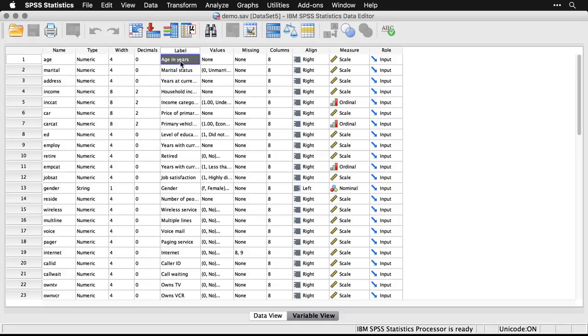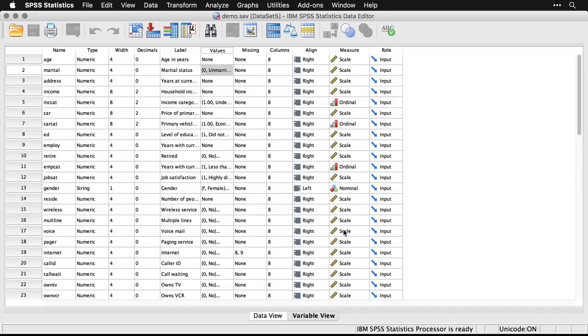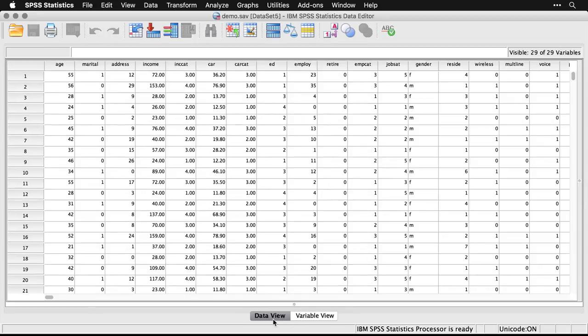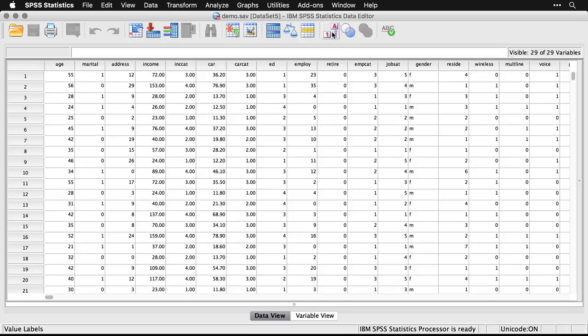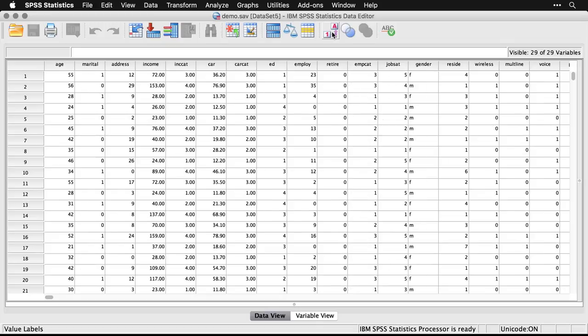In addition, you can have value labels. Let's come here to marital and click on this. This is a way of telling SPSS that in that column zero means unmarried and one means married. Obviously, you can make them whatever you want. When you come back here, you have the option of seeing them. I'm going to come right up here and click on this one, which will show the value labels. You see how they've appeared now.